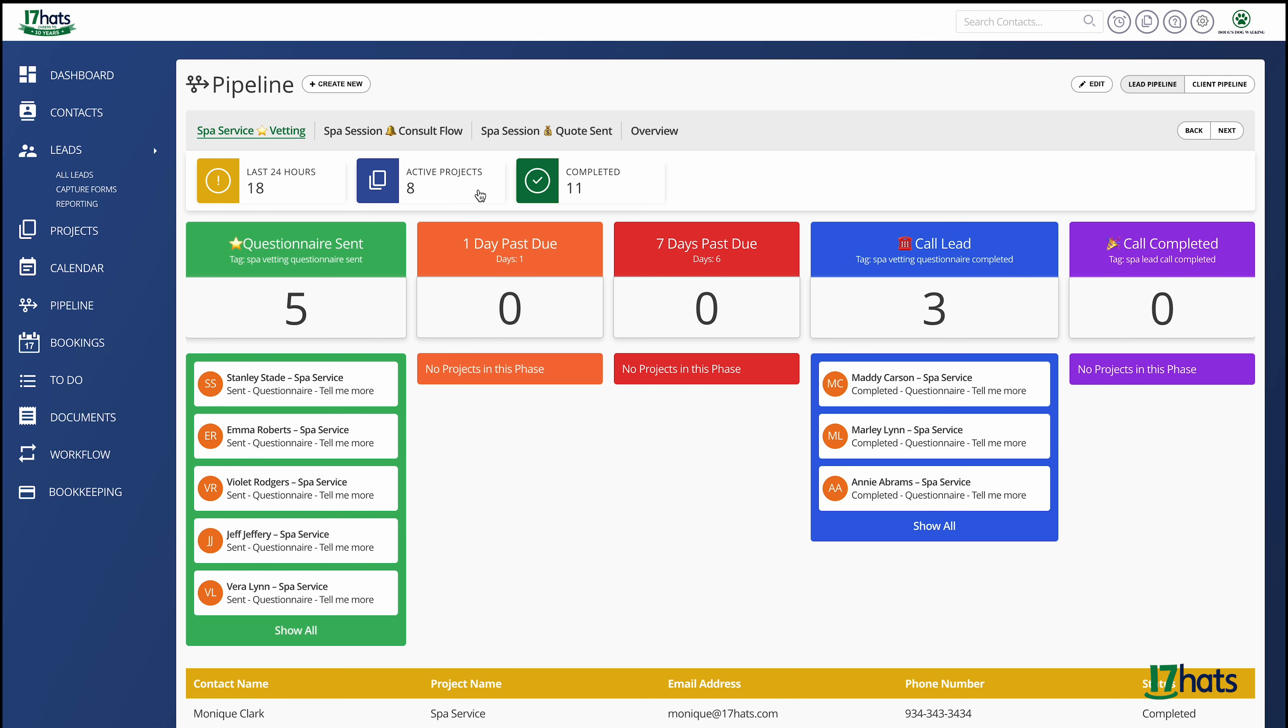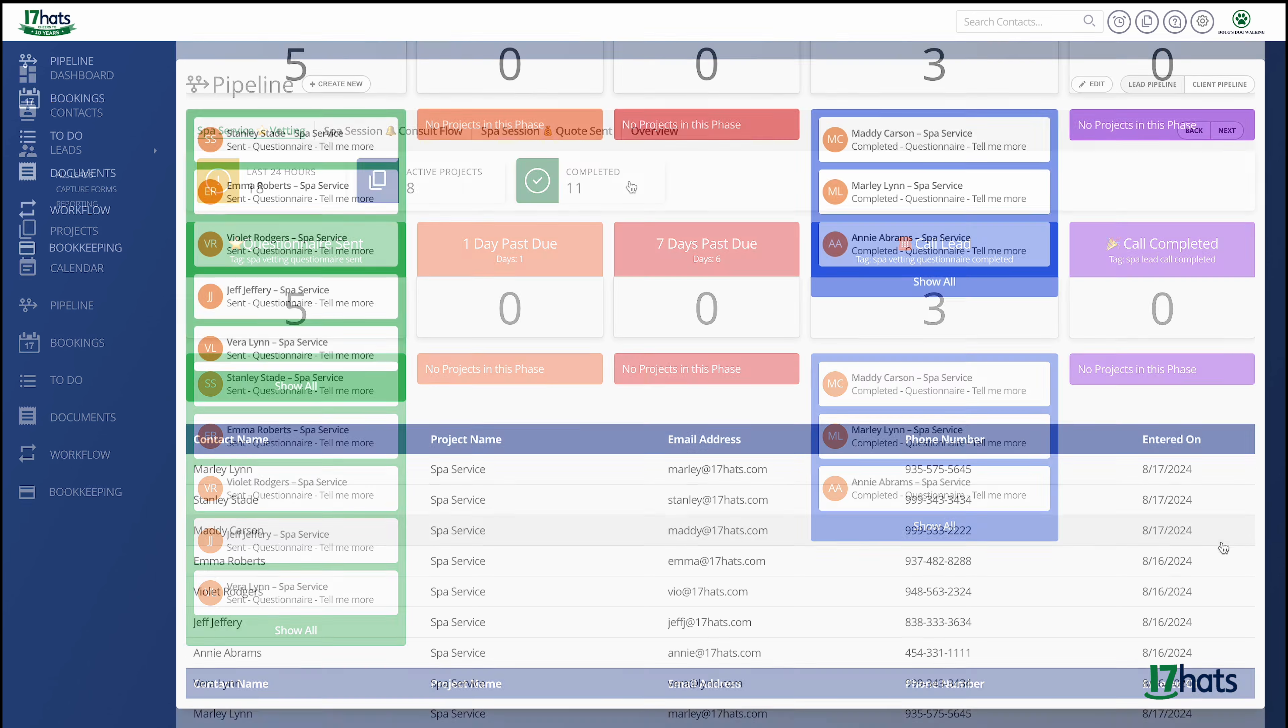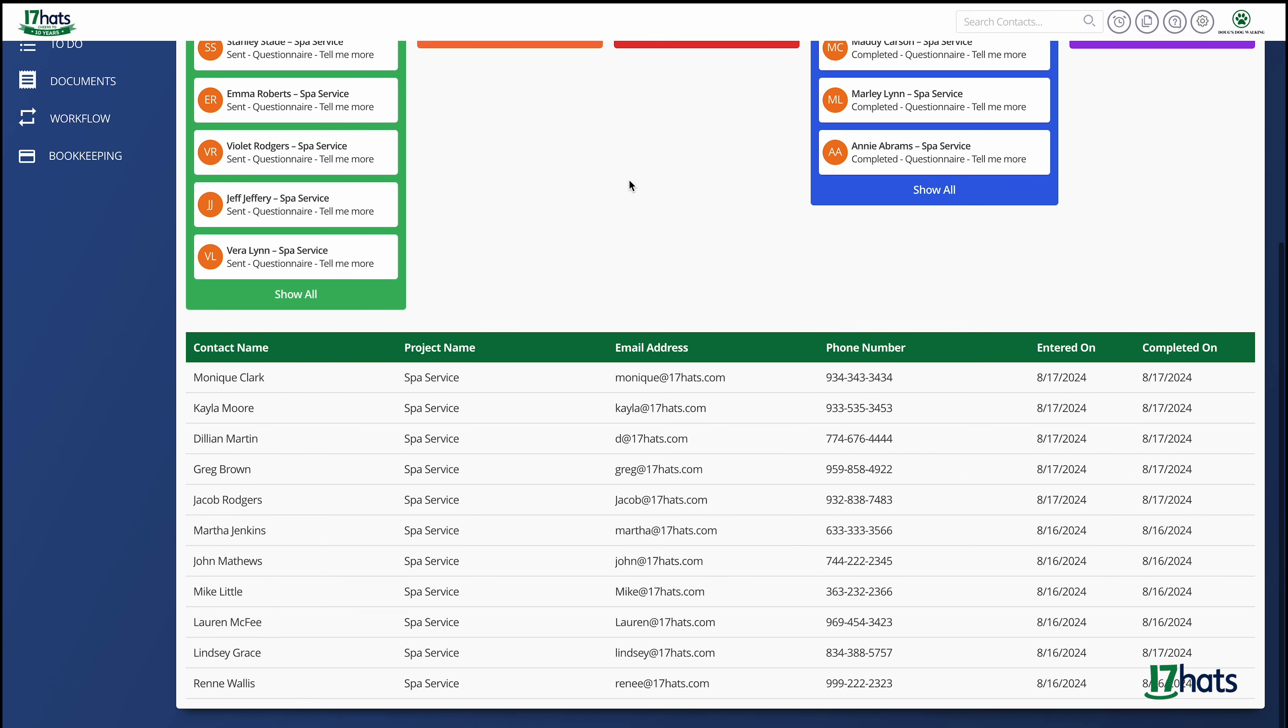Moving to the active filter, here you will be able to see everybody who's active in your pipeline. And finally, the completed filter allows you to see the projects that have successfully completed your pipeline.